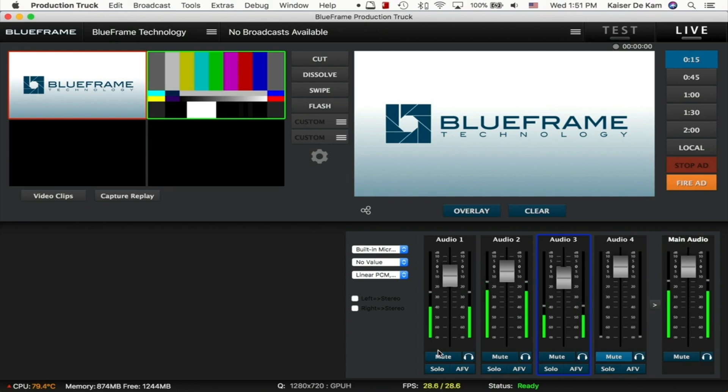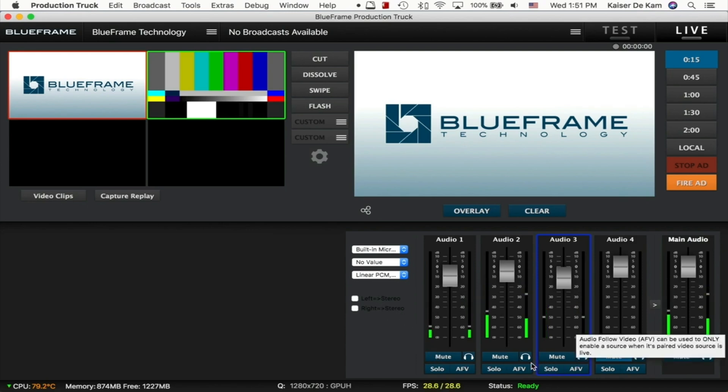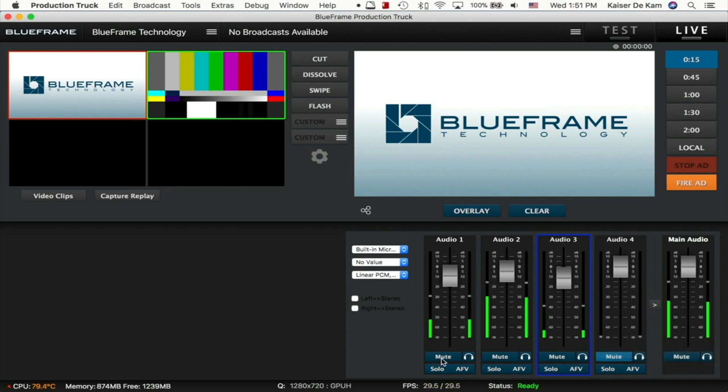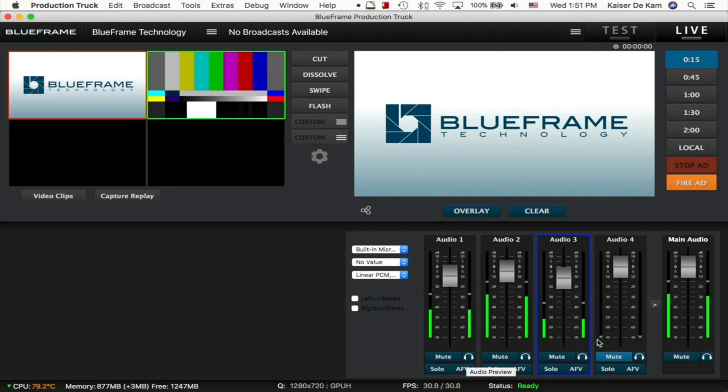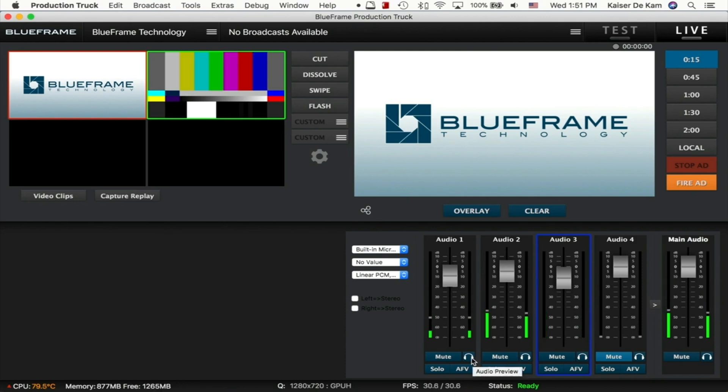You'll also notice that we still have our left and right stereo options over on the left side here. And we also have some new buttons down below. We of course have a mute button for each one and an audio preview button for each one that works just like the main audio output audio preview. So by clicking on one of these, we can preview just that single audio source.